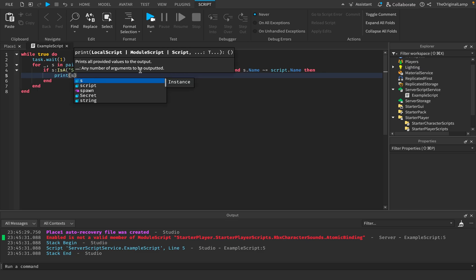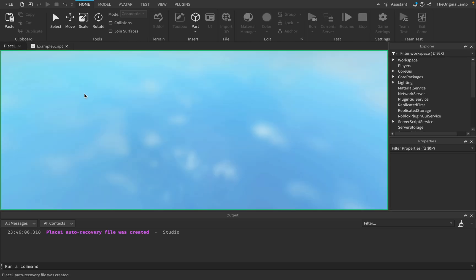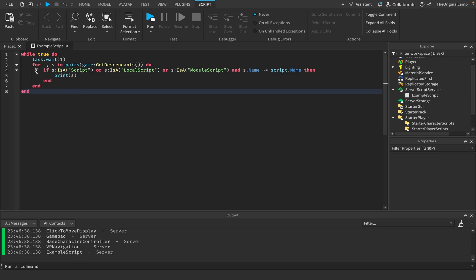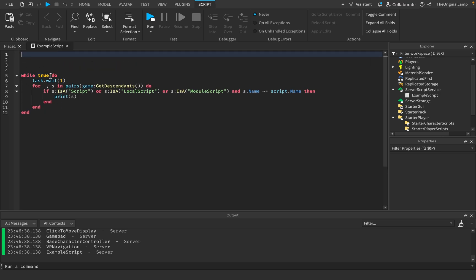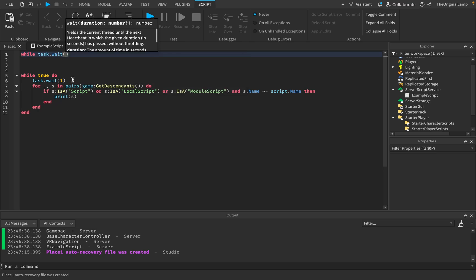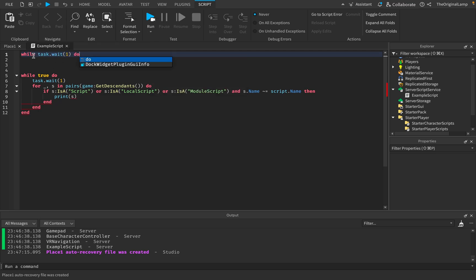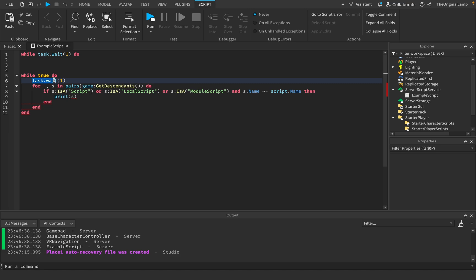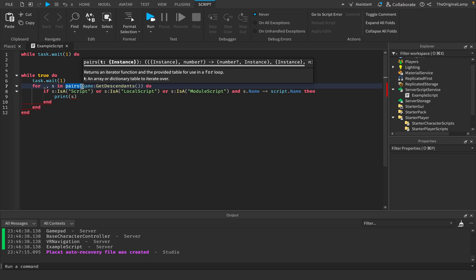Instead of disabling the scripts, let's just print them out. If I run the game now — there we go, that works. Now let's try to make this all on one line. First, I want to optimize a bit: instead of `while true do` and then `task.wait(1)`, you can just say `while task.wait(1) do`. Also, you don't even need `pairs` anymore — I can just say `for _, s in game:GetDescendants()`.